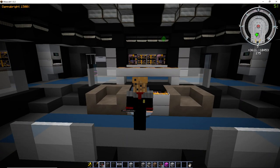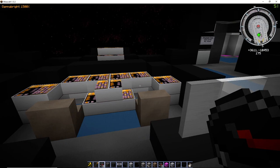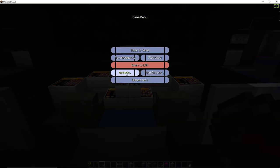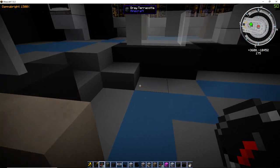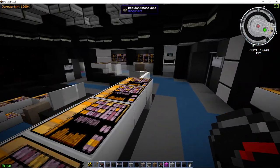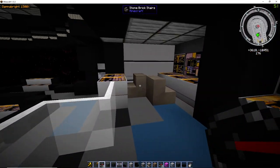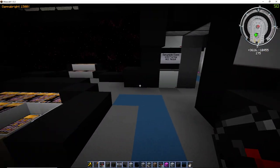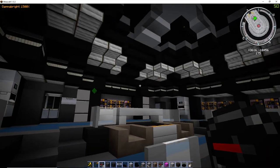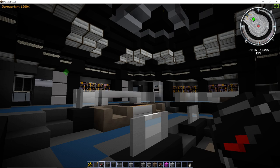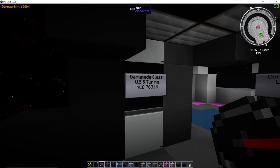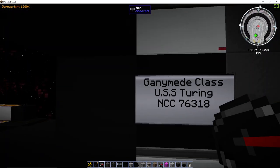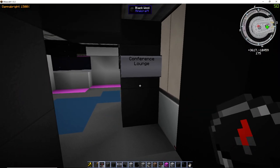So this is my trek. And I'm on my current build. Ignore that. I need to get rid of that. And this is the Ganymede. Still a completely work in progress. USS Turing, Ganymede class, 76318.